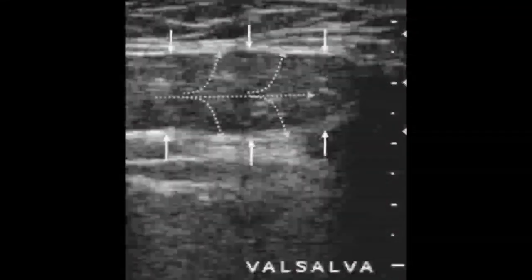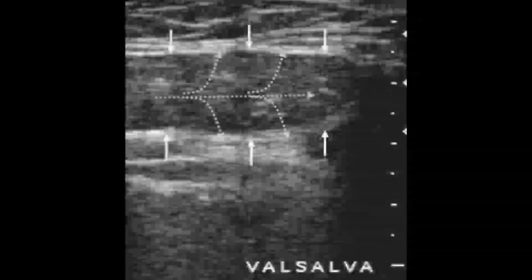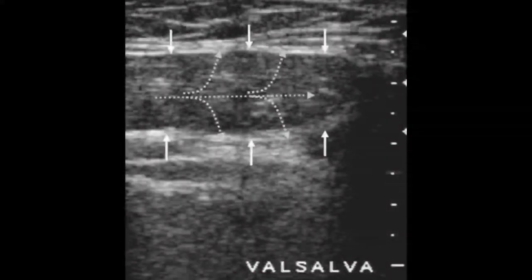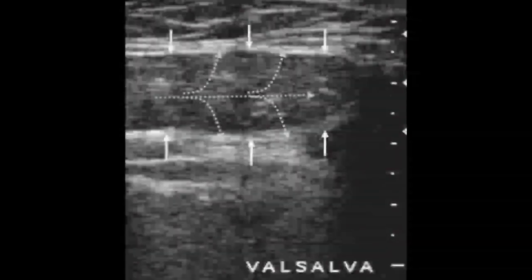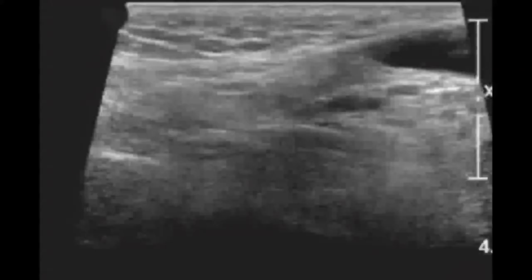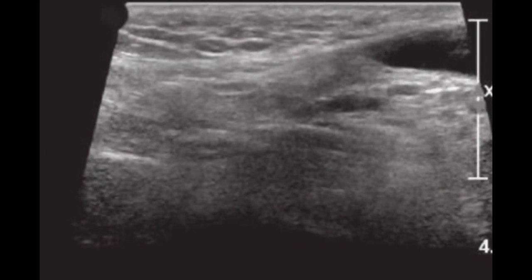This image shows the same case with the Valsalva maneuver — a long-axis view of fat-containing indirect inguinal hernia during Valsalva. Look at the size — it has increased because of the Valsalva. When you apply the Valsalva maneuver, forcefully this fat enters into the hernial canal. On quiet respiration, the hernial sac is not that much dilated, while on the Valsalva maneuver you can easily appreciate that the canal has been dilated and the hernial content has been pushed forcefully within the hernial sac.